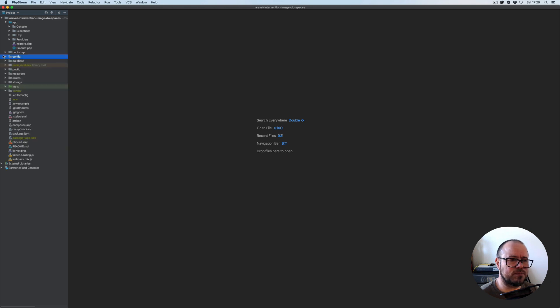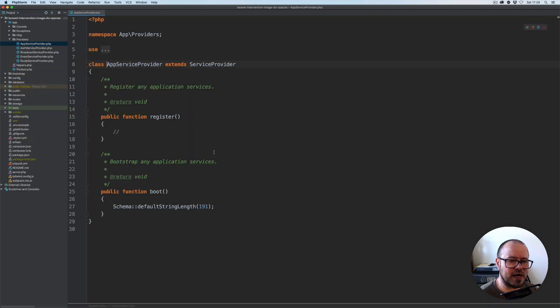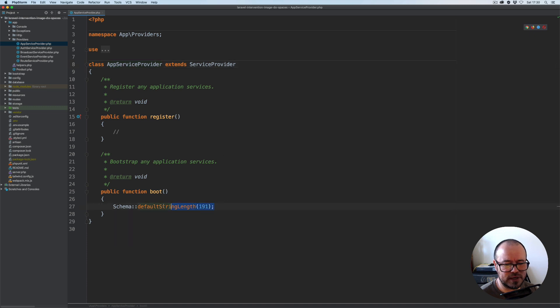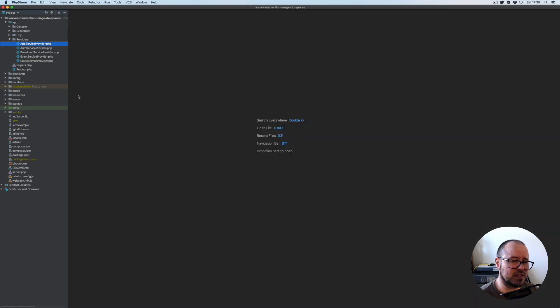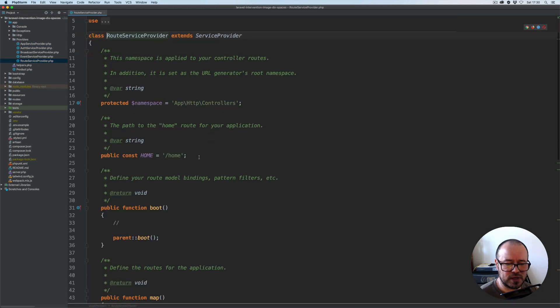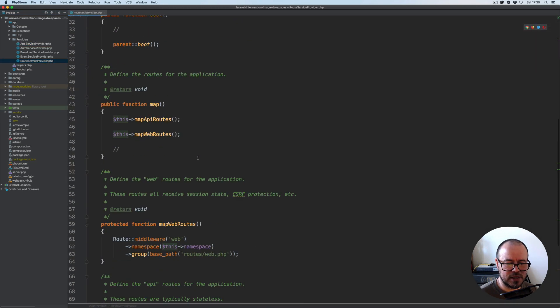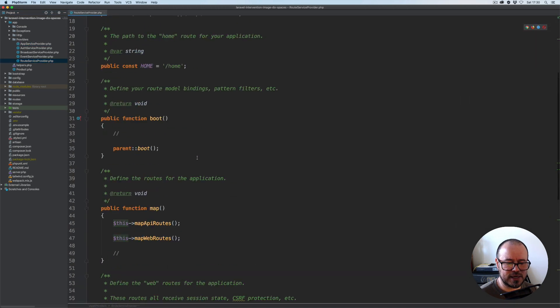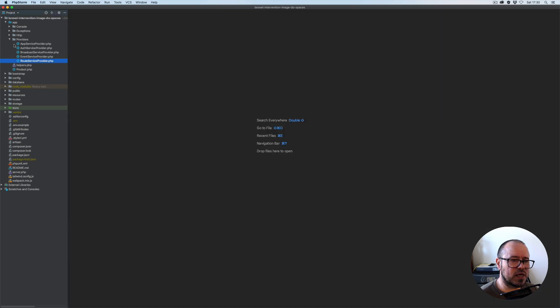In the app service provider, I've specified the maximum length for the string for the varchar should be 191 if we are using indexes so we don't exceed that. The route service provider we haven't done anything yet, we will deal with this later.